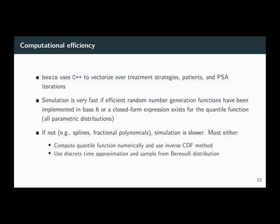It's also true if we can compute a closed form expression for the quantile function so that we can simulate using the inverse CDF method. This will be true for all parametric distributions in our HESIM package. In some cases this is impossible — for splines with fractional polynomials, for instance, simulation is slower. We have two techniques: one is to compute the quantile function numerically and then sample using the inverse CDF method; the other is a discrete time approximation using a grid of survival probabilities, sampling times from a Bernoulli distribution. Another option is to approximate these more flexible survival models with a piecewise exponential, which gets you back into the parametric family.